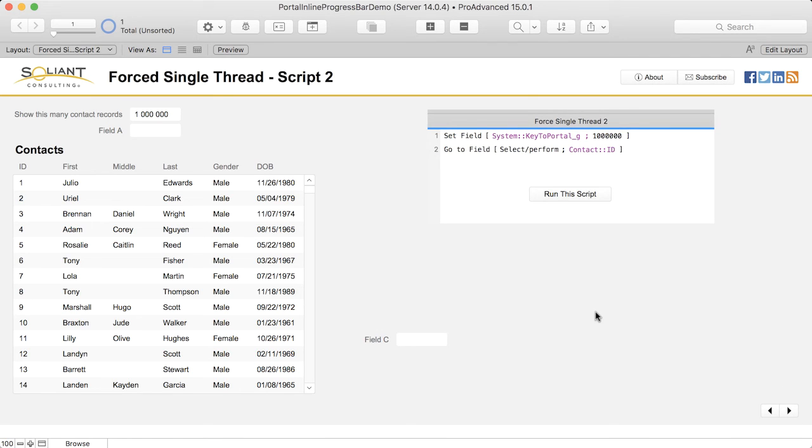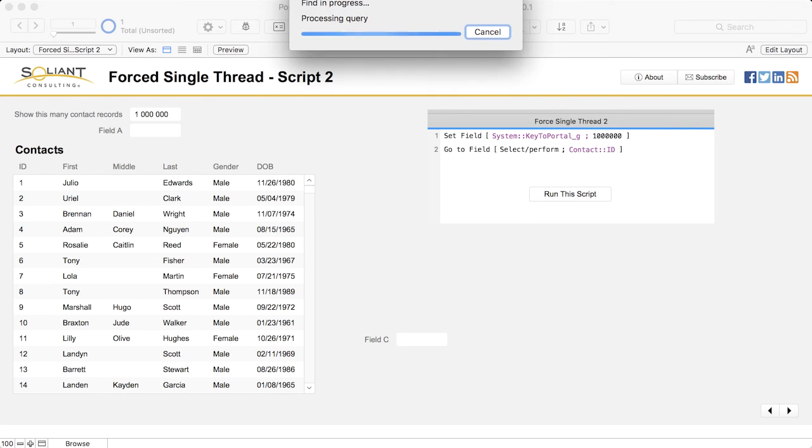And here's another example of this behavior. In this case, the script goes to the ID field in the portal and as a result we have to wait.